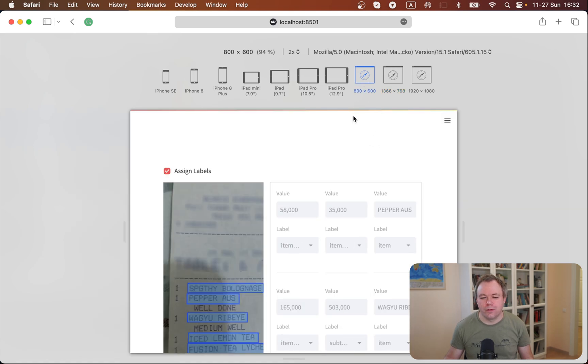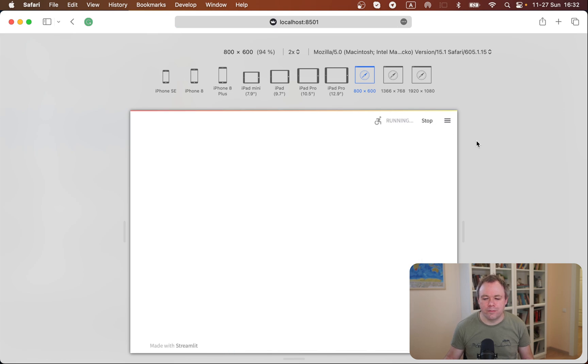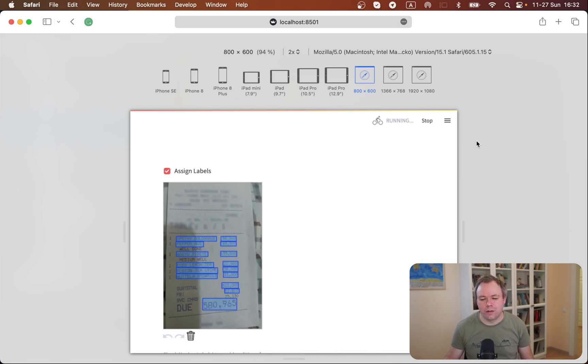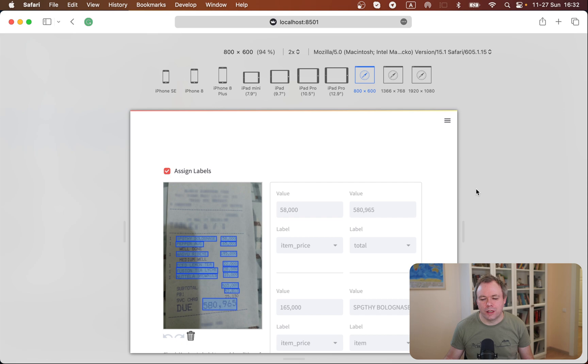So now if we make it even more narrow and hit refresh, then I guess the form should get two columns. Yeah, now we've got two columns.